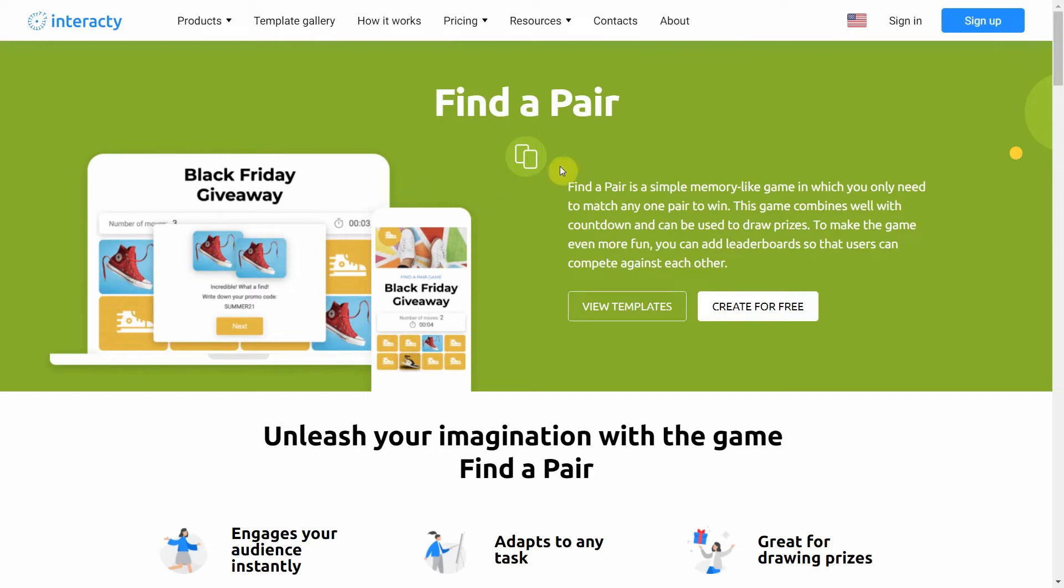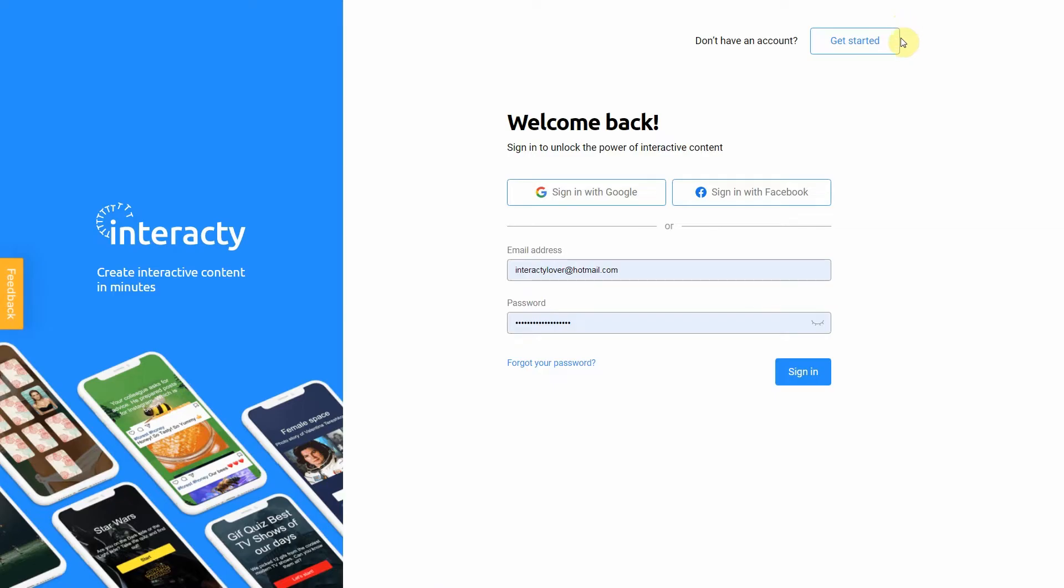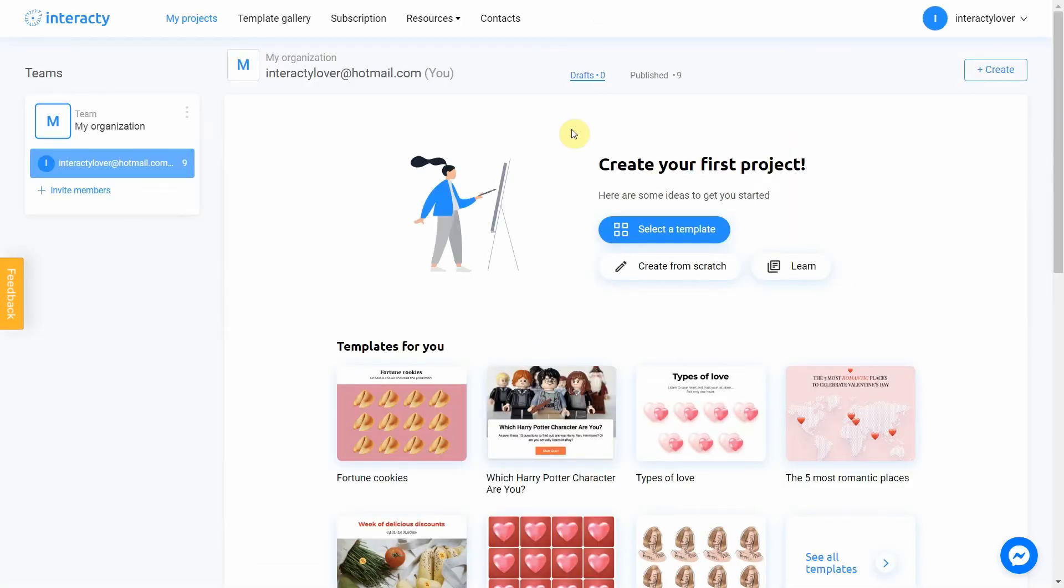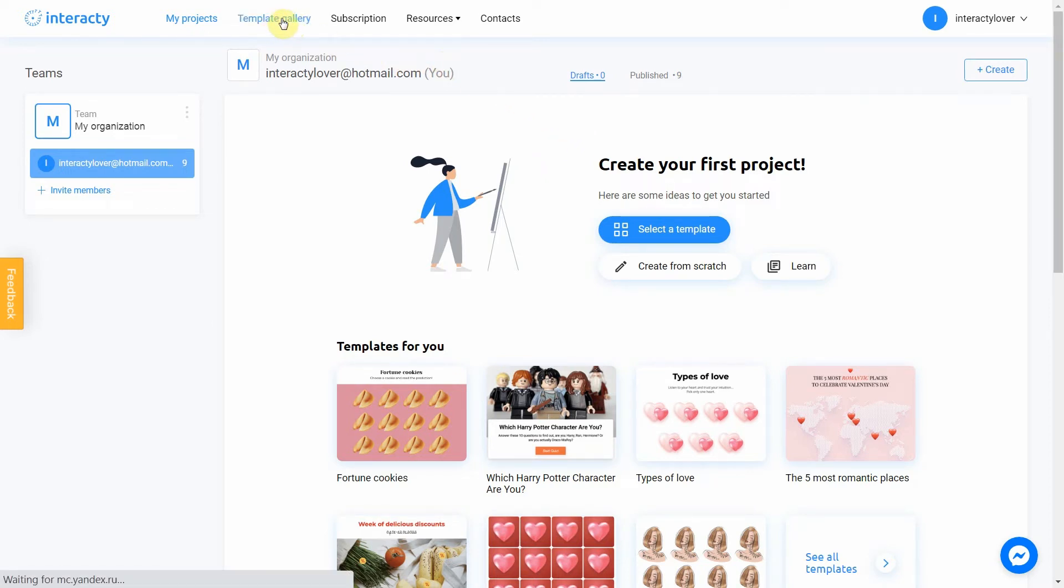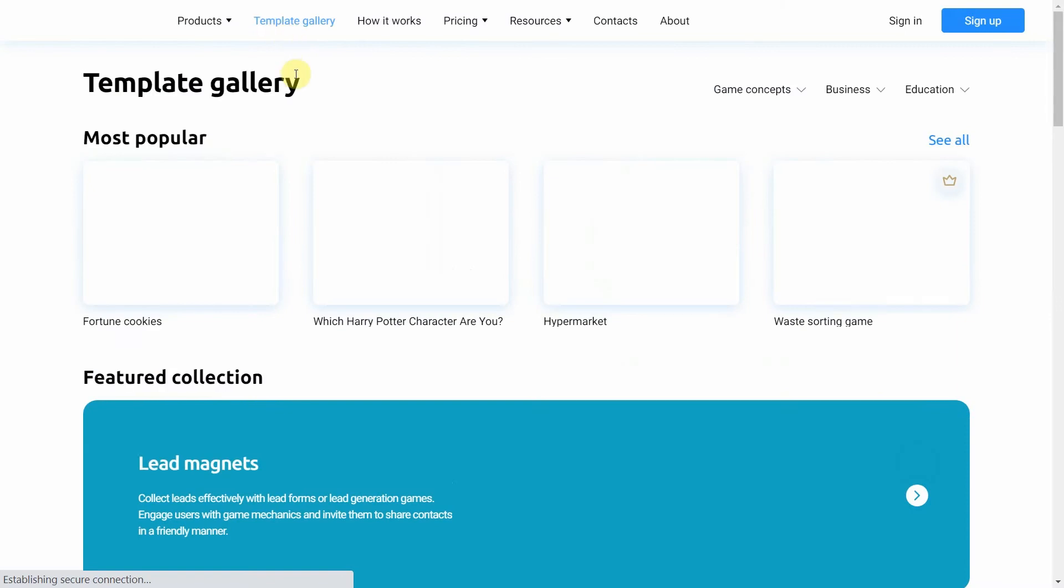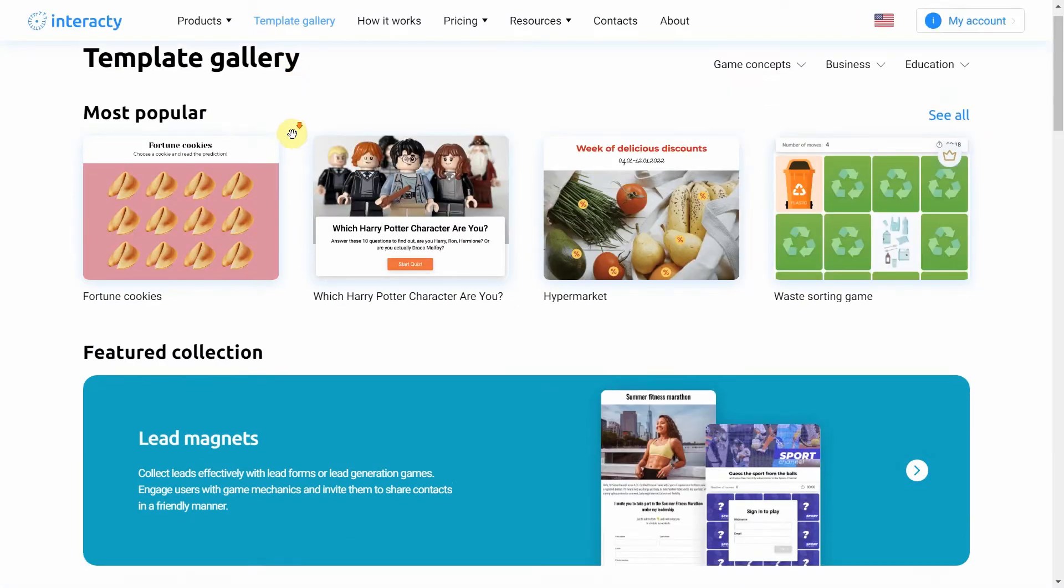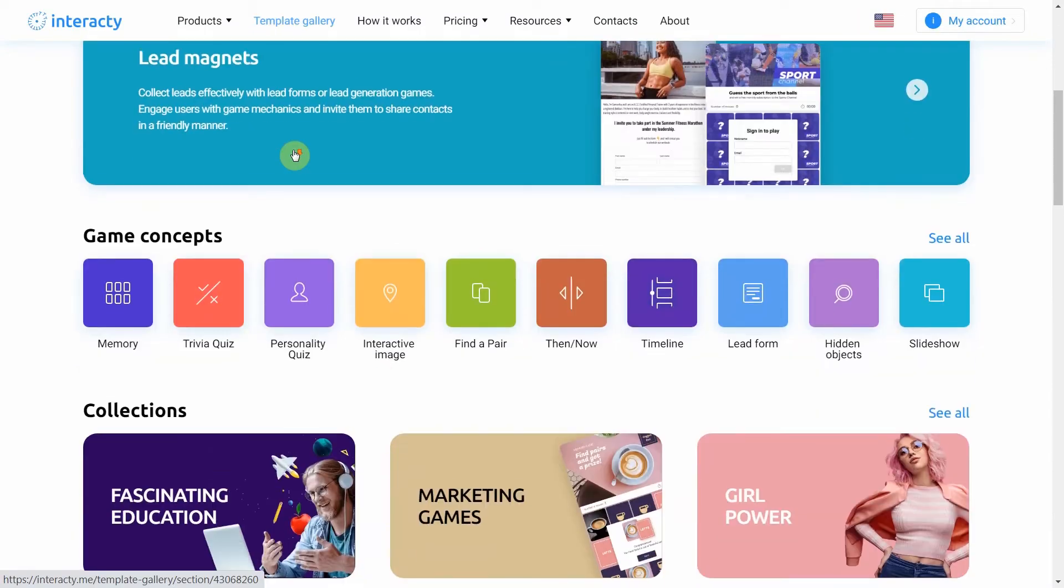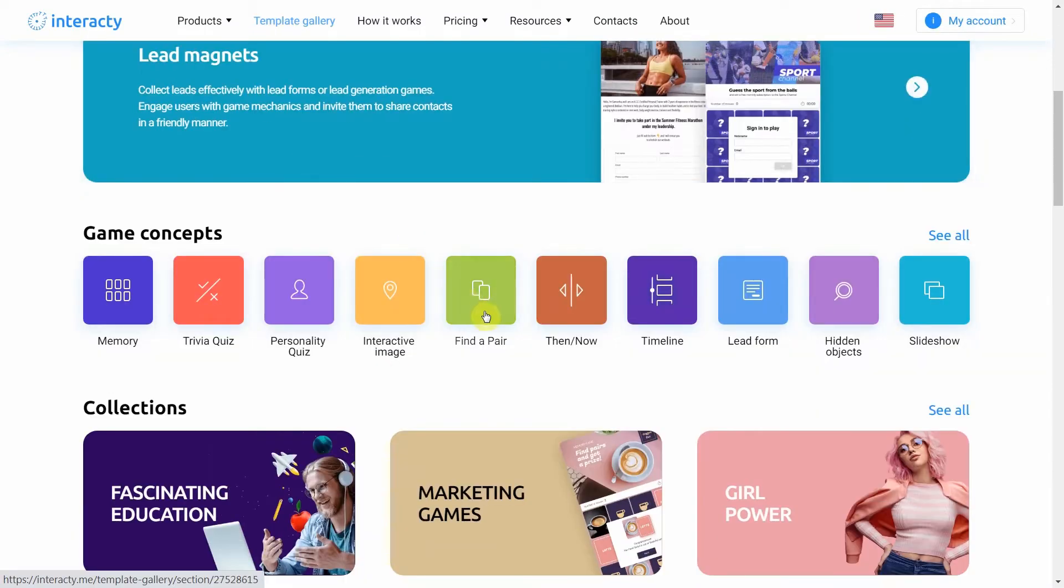First of all, sign in to your profile on Interacty.me to start. To create a quiz, click the Template Gallery button at the top of the screen. Select Find a Pair.